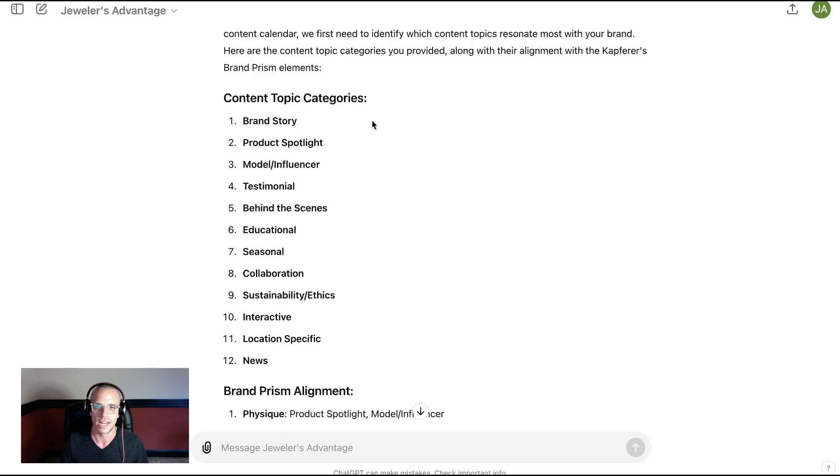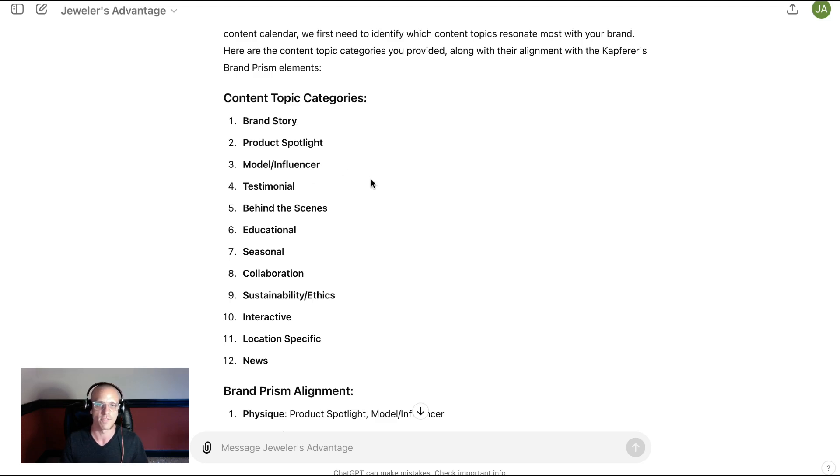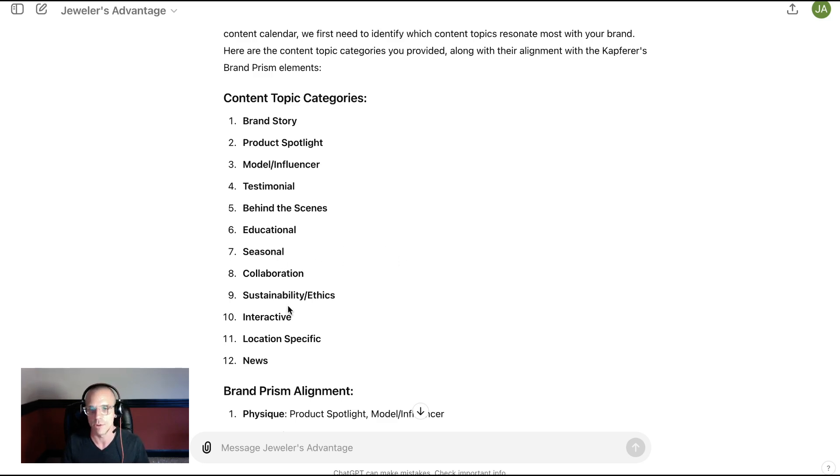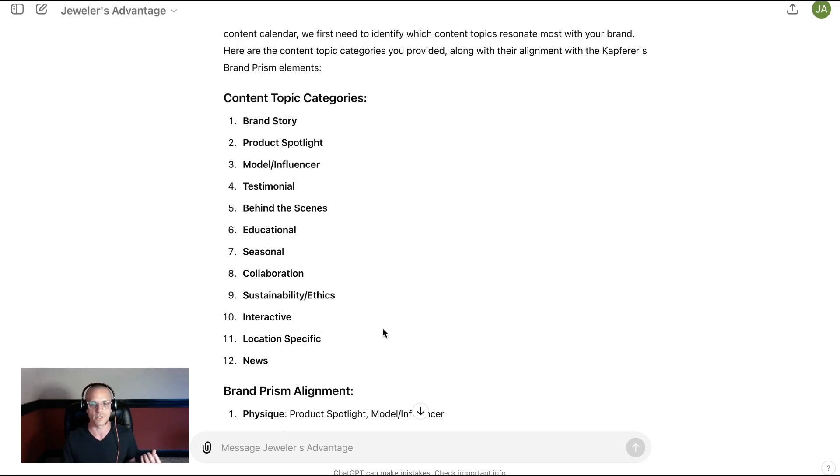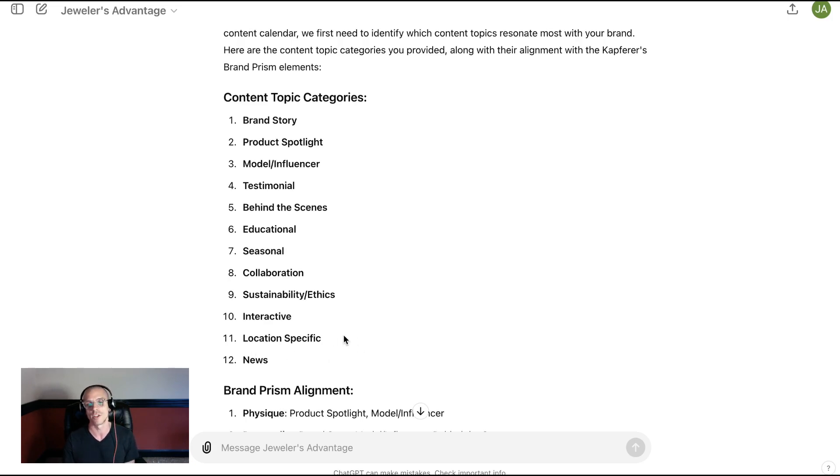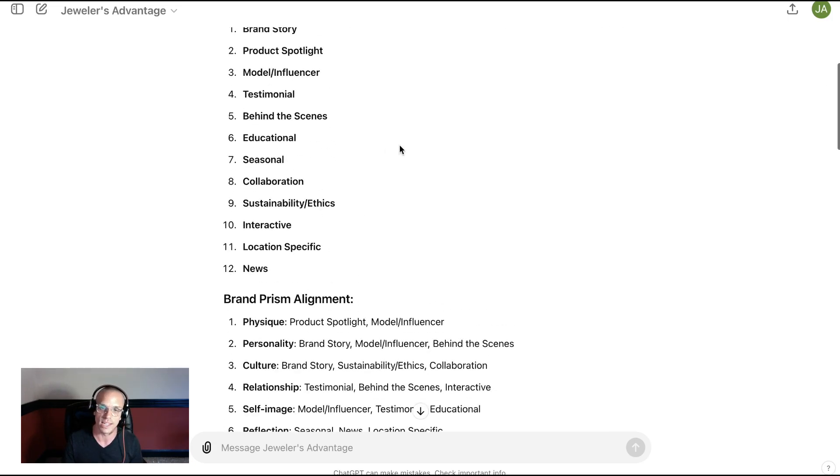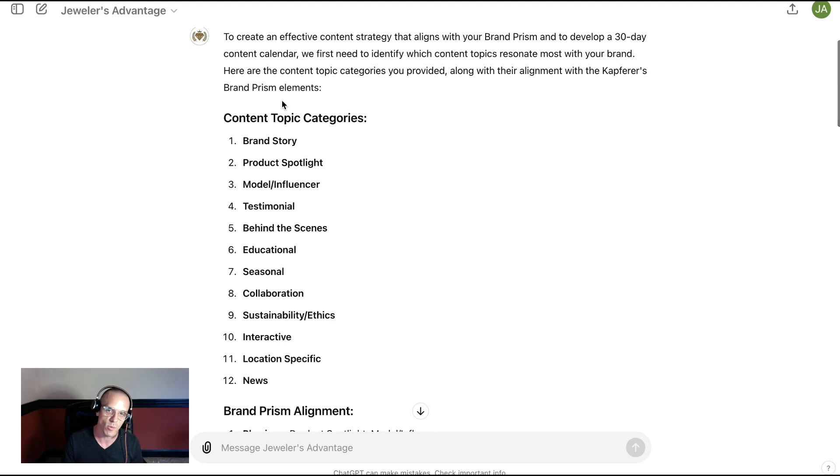So you might have brand story content, you might have product spotlights, models or influencers, testimonials behind the scenes, educational content, seasonal content, collaborations. Maybe you highlight sustainability and ethics. Maybe you want an interactive post to drive engagement with customers. Maybe it's location-specific for your community and maybe you have news about your brand.